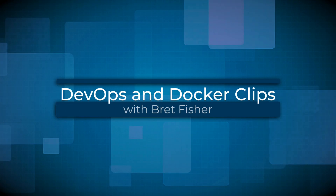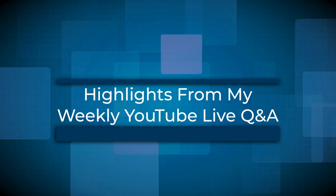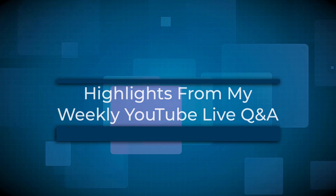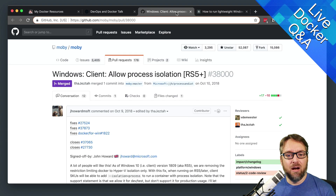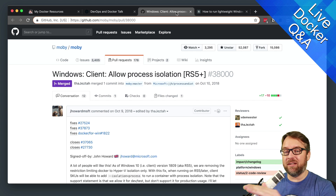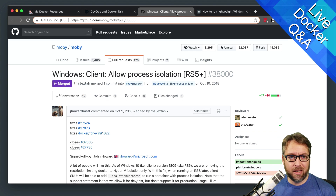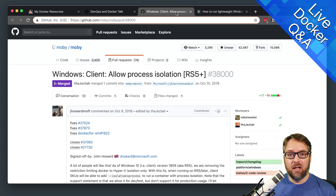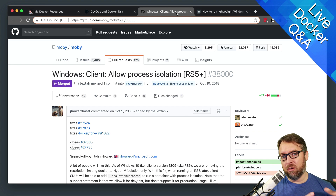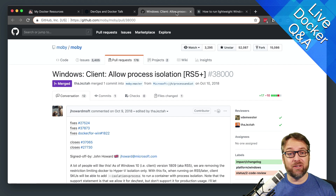In this clip, I talk about a new feature in Docker Desktop for Windows 10 and enabling process isolation for your Windows containers. So this week, one of the topics I want to share before we get to the Q&A is about Windows Docker Desktop and a new feature — an enhancement on how Docker runs on Windows 10.